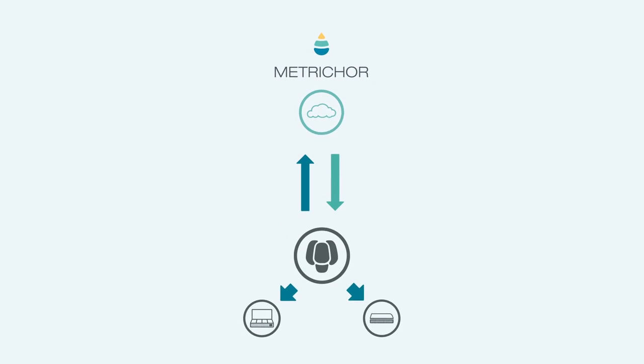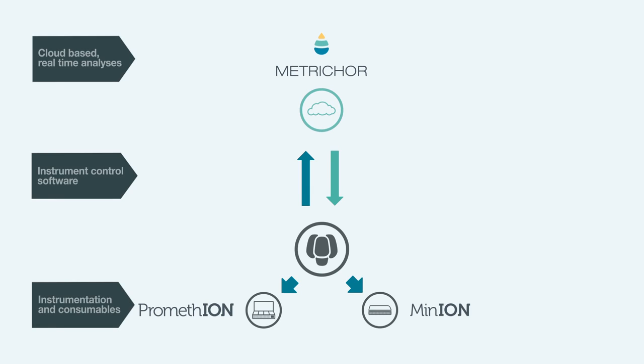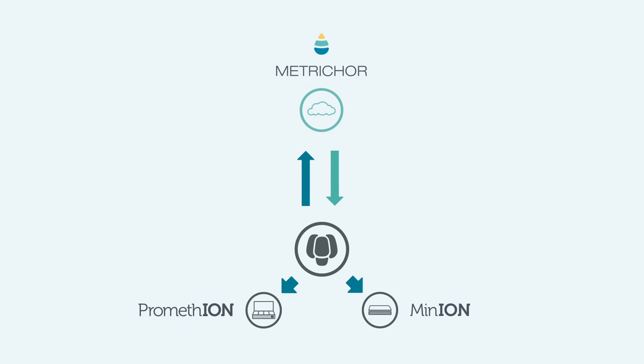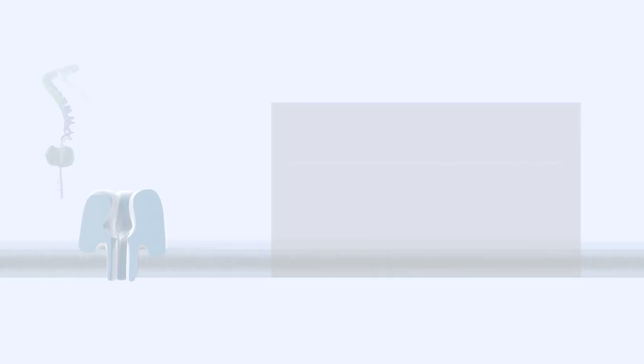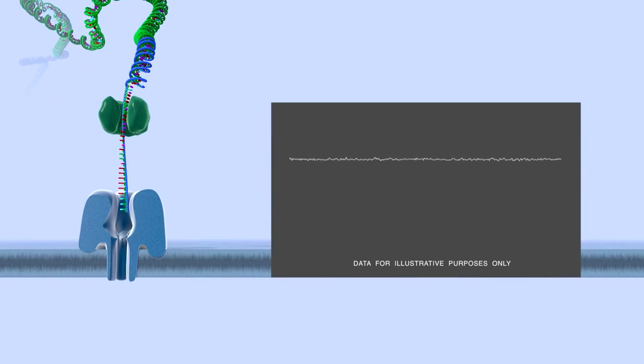This allows the user to continue an experiment until sufficient data has been produced to determine the answer to the biological question, for example, the presence of a specific mutation. Once that event has been detected with the required level of confidence, the experiment is completed and the instrument can move on to another experiment or sample.